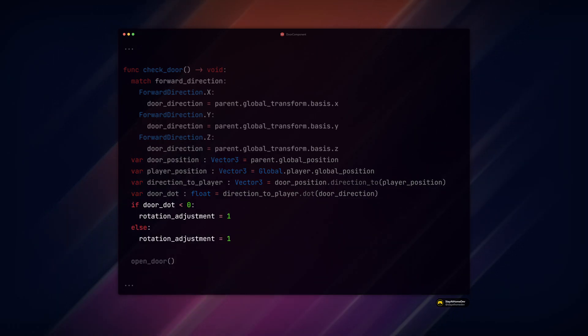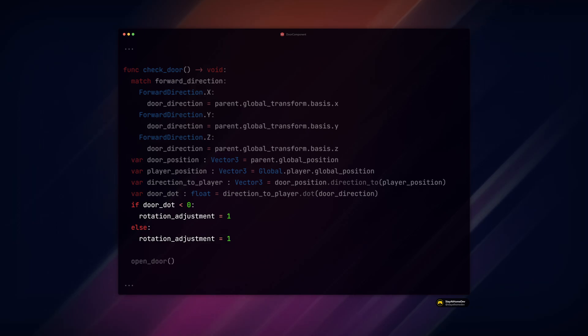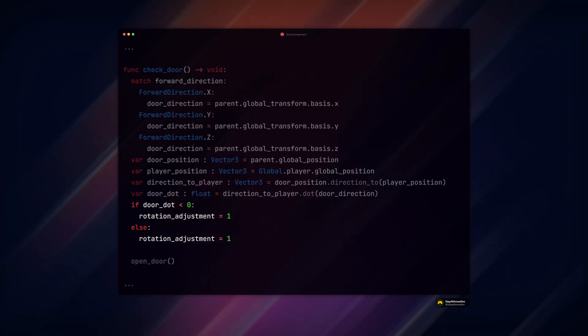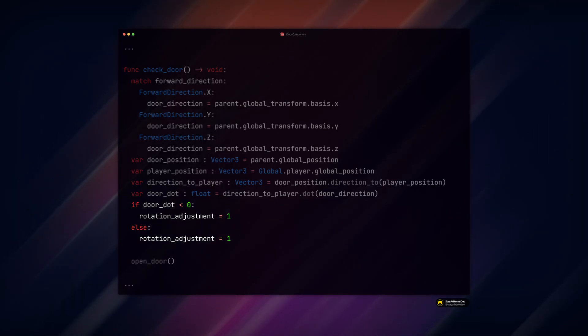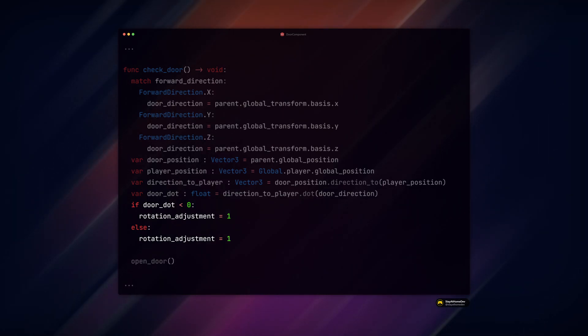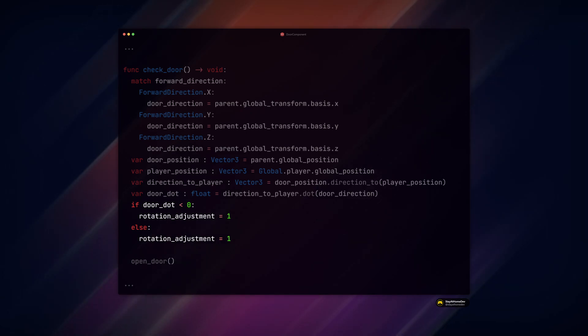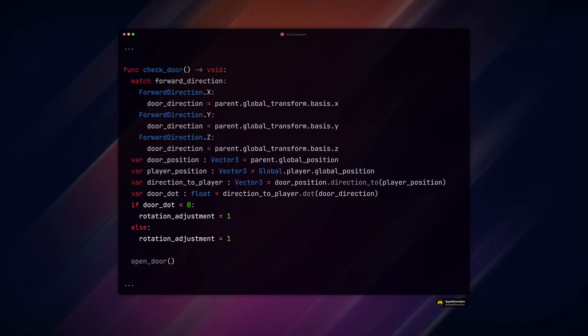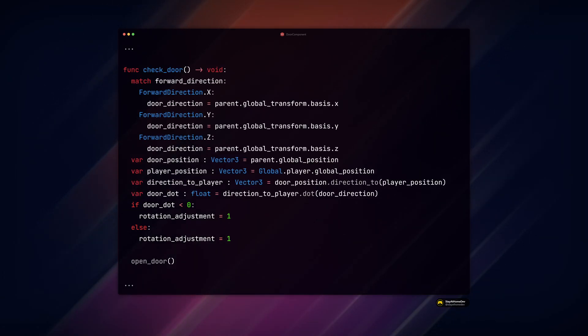Next check if the dot product is less than 0. If it is, then flip the rotation of the door by setting the rotation adjustment variable to negative 1. If greater than 0, the rotation adjustment equals 1. Then we run our open door function.